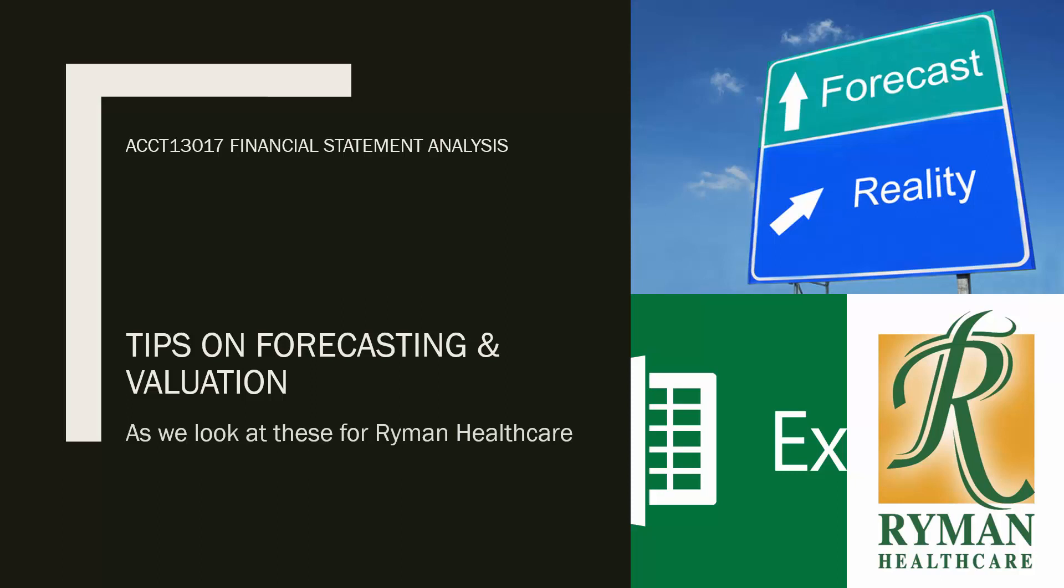Would you like some guidance on forecasting and completing a valuation of your firm? In this video we will look at how we complete the key value drivers worksheet in our Excel spreadsheet for our firm.